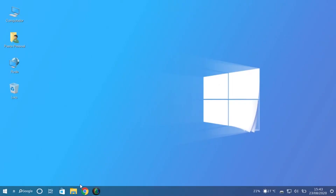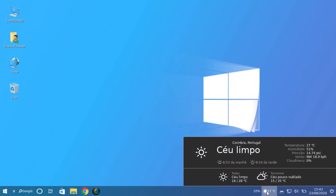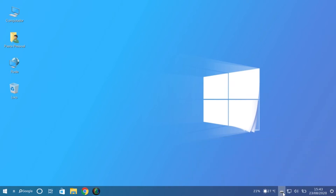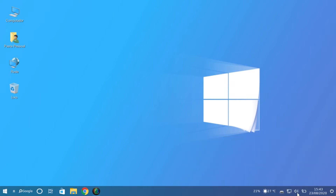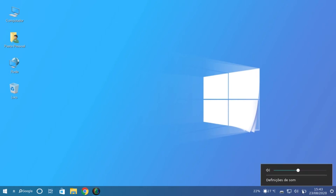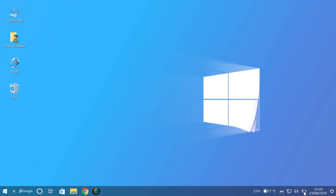The icons on the right are in the Windows position but are different — they are Linux-based, using other interfaces. But all the icons that we find on Windows we can find in this distro.